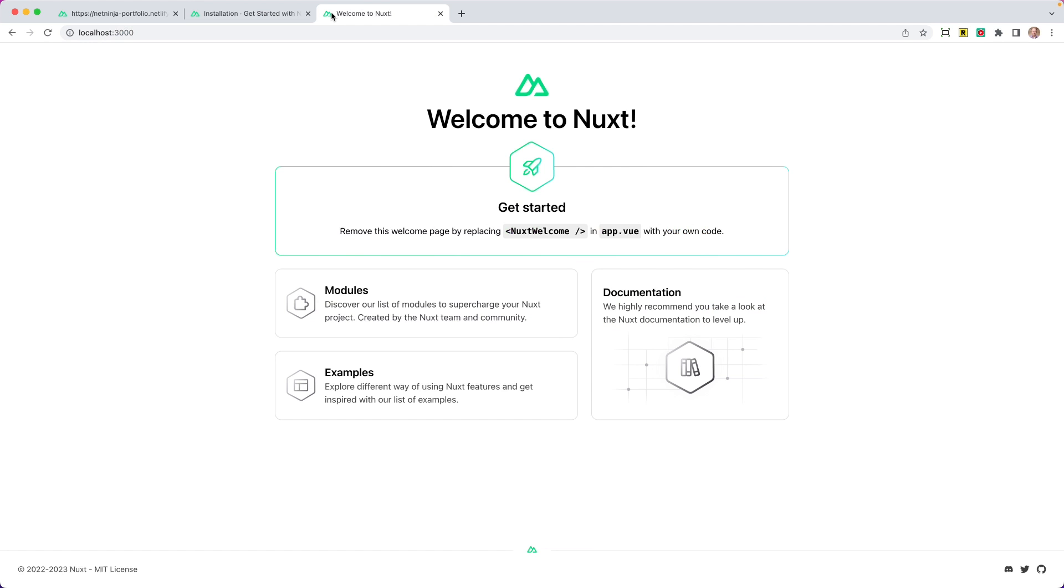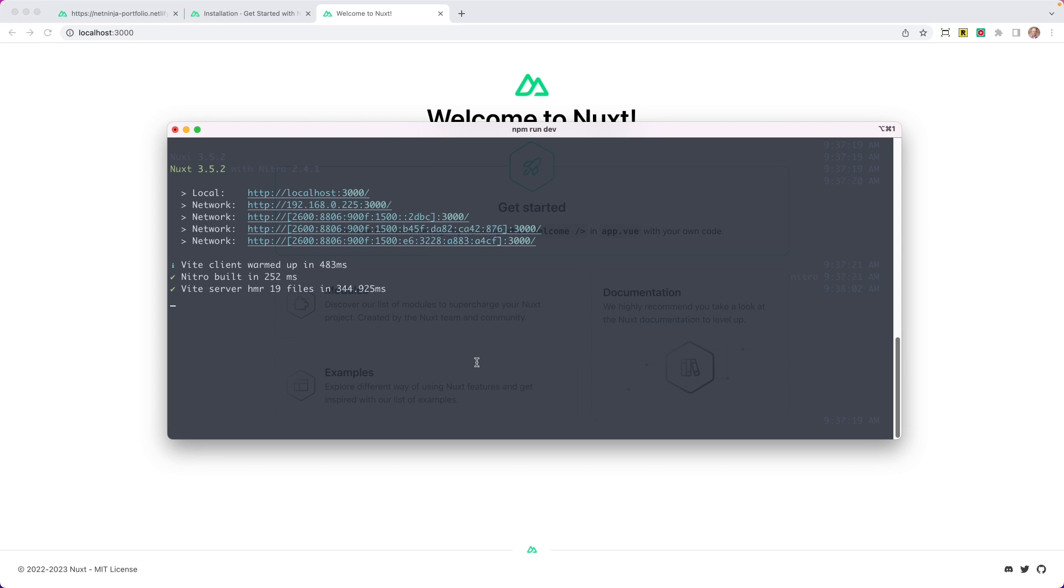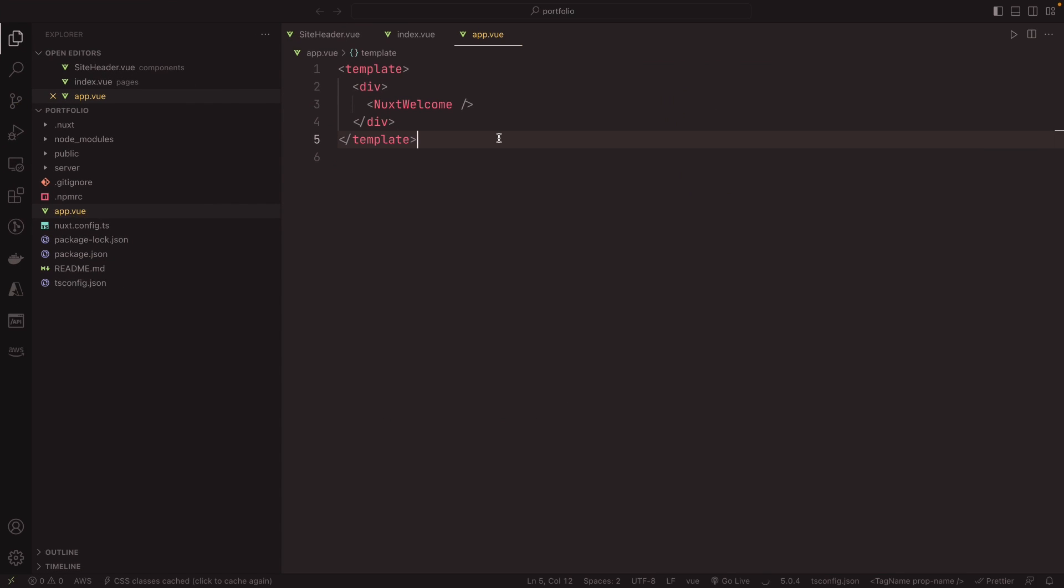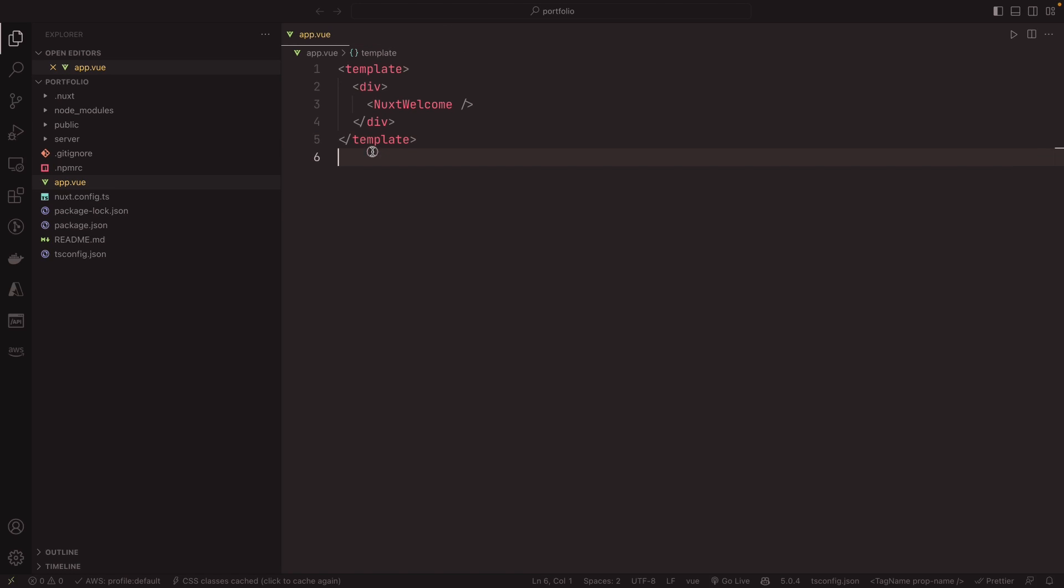Vite's really great and that's what gives us this power to start up so quickly. So we got a new project on localhost 3000. Let's go ahead and go there—localhost 3000. And you see that we got this minimal, nice getting started page. So it says welcome to Nuxt. To get started, remove this welcome page by replacing the NuxtWelcome tag in our app.vue with your own code. So that's a really good little tip to get started. And then we have our modules, our examples, and some documentation. So with that, I want to go ahead and open this up in Visual Studio Code. So I'm going to type code and then a dot to say in the current directory, let's go ahead and open this up.